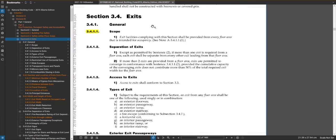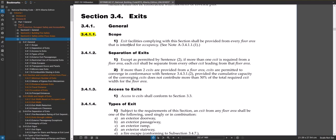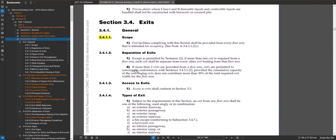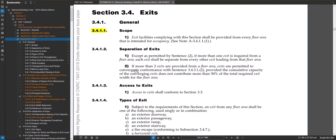Right away when we go here, if you just read the scope for exits: exit facilities complying with this section shall be provided from every floor area that is intended for occupancy. Basically, if you go to the definition of floor area, it'll tell you it's every story — so every floor is going to have to have exits provided from them. Section 3.4.1.2 on separation of exits — generally speaking, exits are separate from each other in most cases. You have one set of stairs on one side of a building, another set on the other side, and they never really converge, but there are some allowances for that.